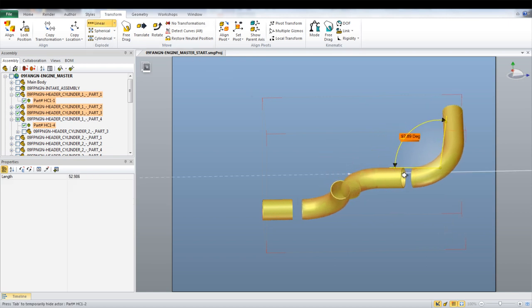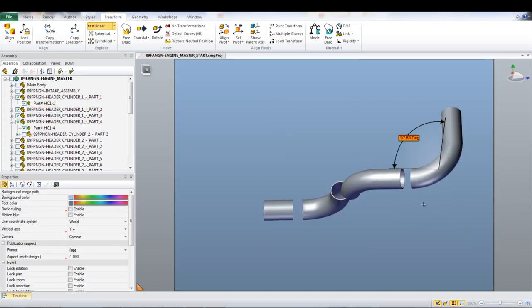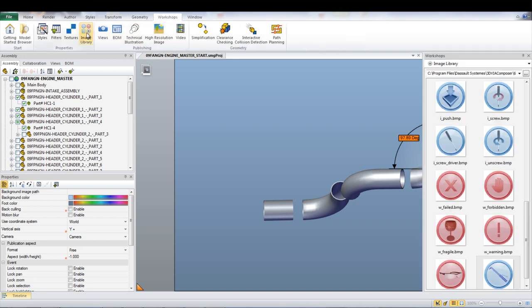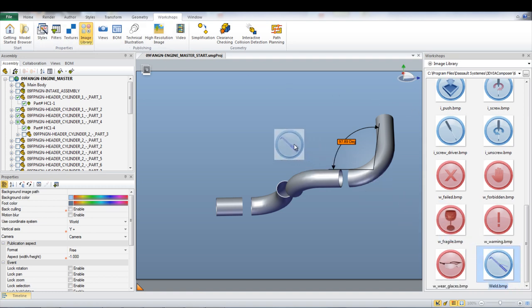To help convey the assembly step, images can be added to emphasize certain things. To insert an image, go under Workshop and then Image Library. Here are a number of standard images where you can create your own to add. The images can then be dragged onto the current view.